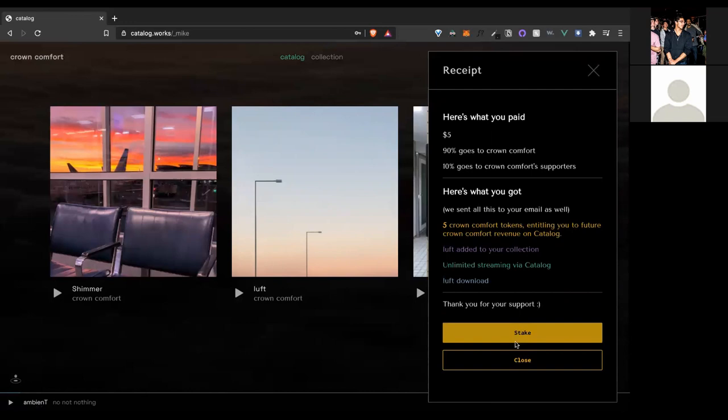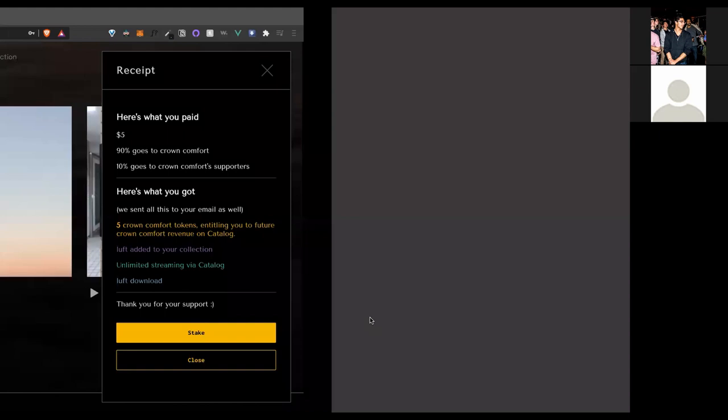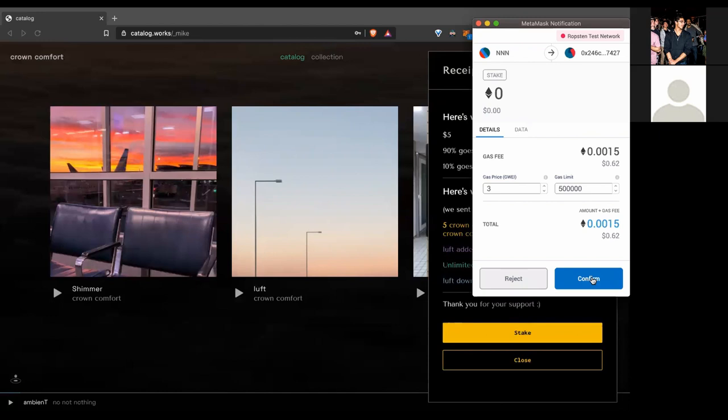So we'll send this transaction through MetaMask. If we had more time, we were looking to integrate Audius' native wallet hedgehog, but we just didn't get around to it this time. So we're using MetaMask.